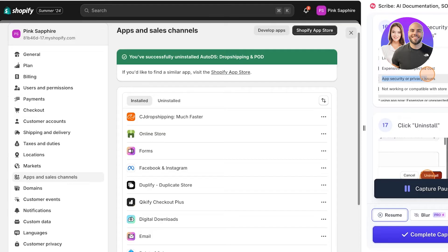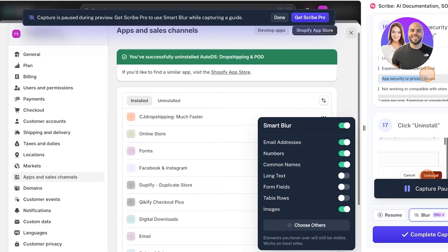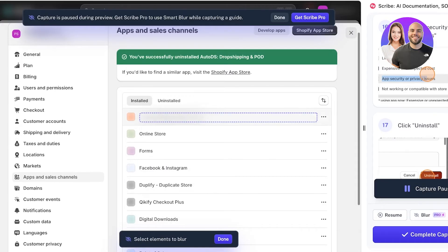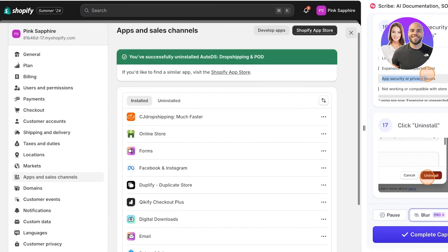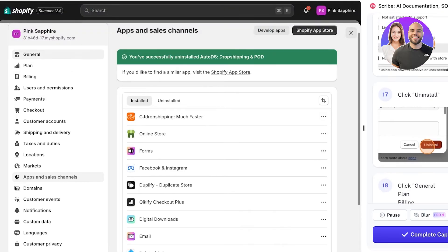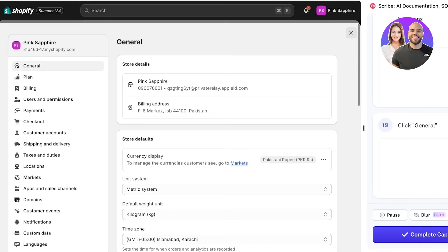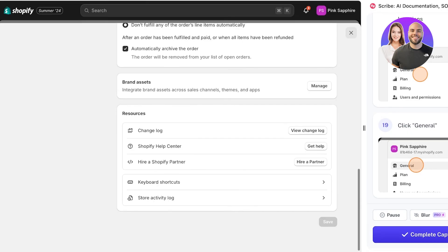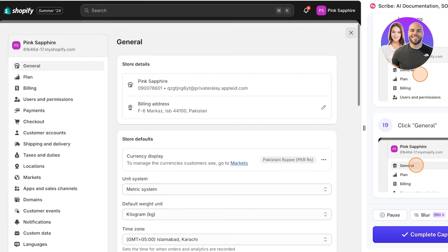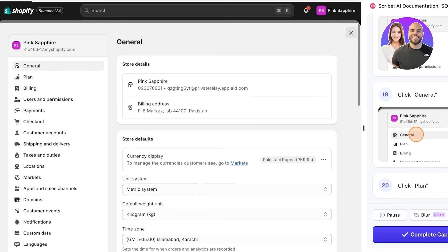Now you also have blurring features. These are only available on the Pro version of Scribe, which includes blurring things like email addresses, numbers, common names, long text, form fields, table rows, and images. You can also choose other areas you might want to blur. This feature is especially helpful - for example, I have my general settings here but I don't want everyone in my company to be able to see the billing address or the plan that we are on.